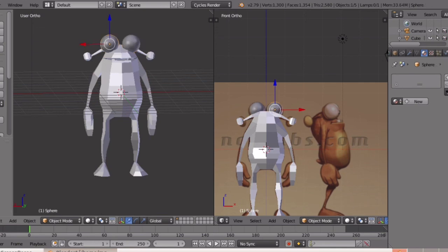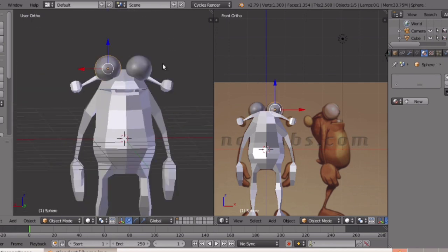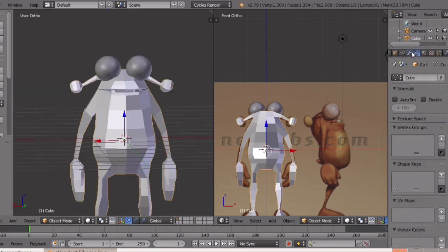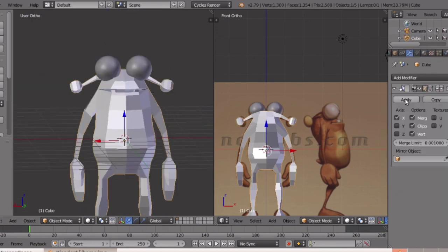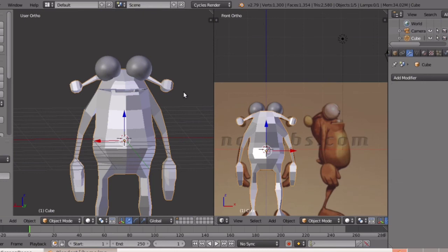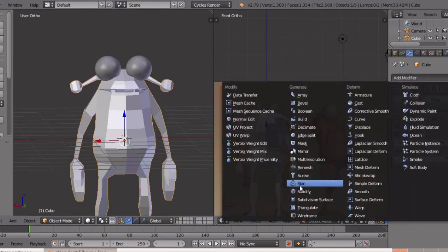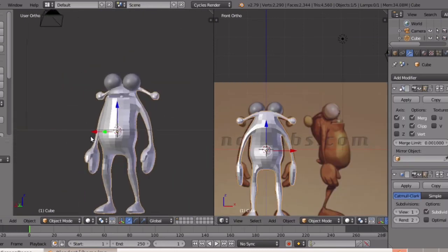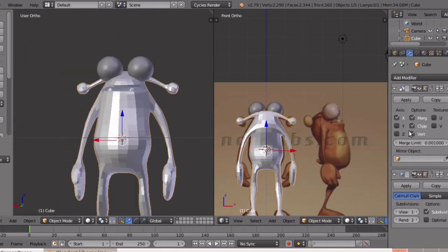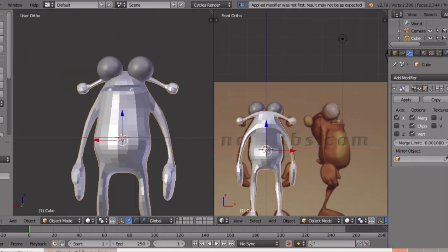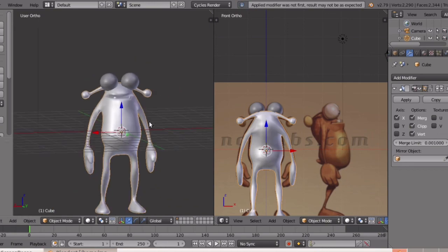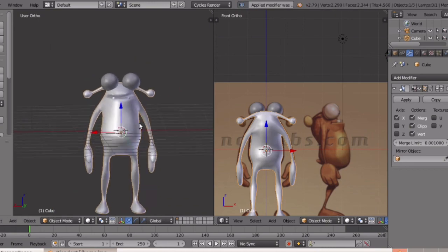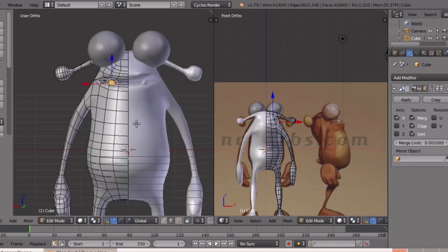Now we are doing the modeling of our character. We are doing a lengthy video about the texture. If you like this video, subscribe and like.